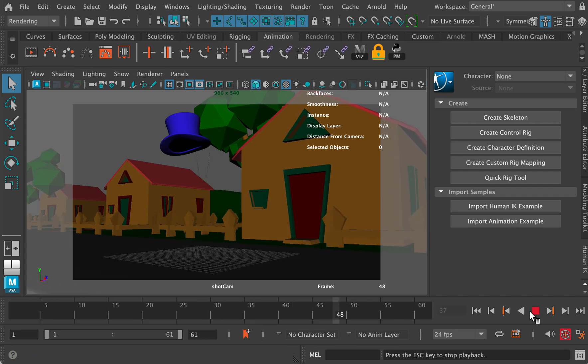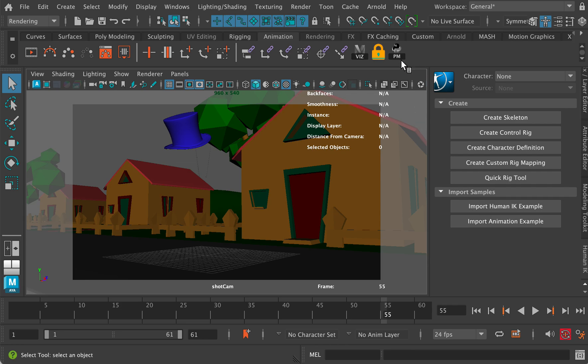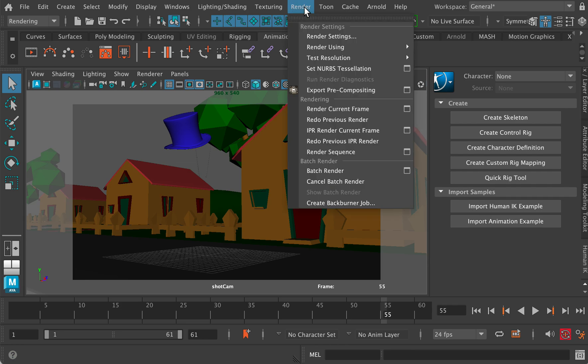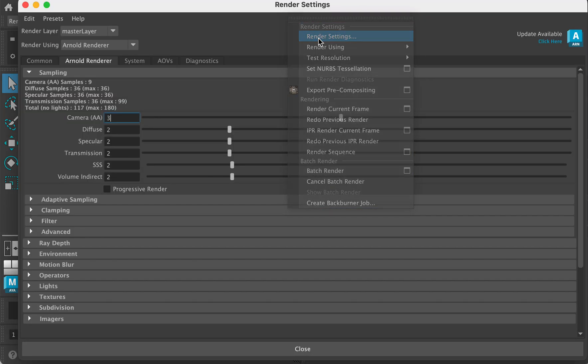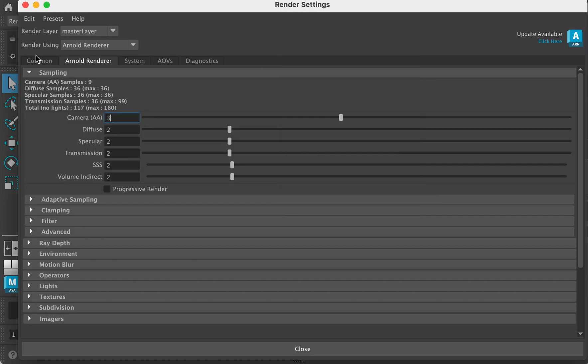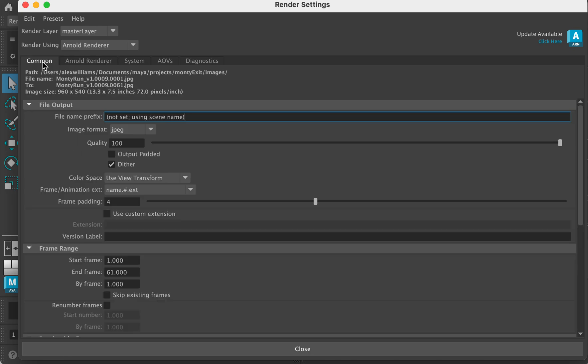So how do we turn on motion blur? Well we're going to go to render settings. So we go to our render settings under the Arnold tab, or rather we're going to have to do all the usual stuff under the common tab.